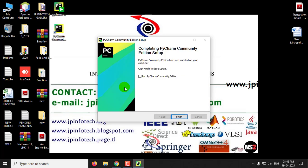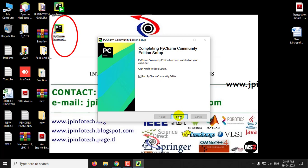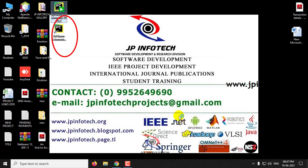Now the PyCharm installation setup has been completed. The time varies according to system configuration. You can see the shortcut has been created on the desktop. Click Run and Finish to open PyCharm Community Edition.